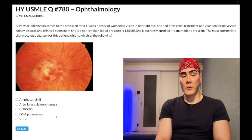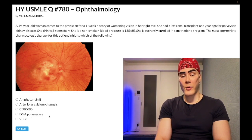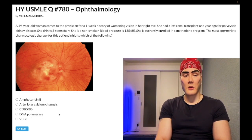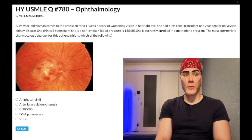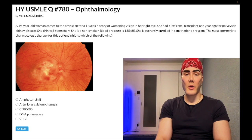Resistance to Ganciclovir can occur via altered or absent viral thymidine kinase.